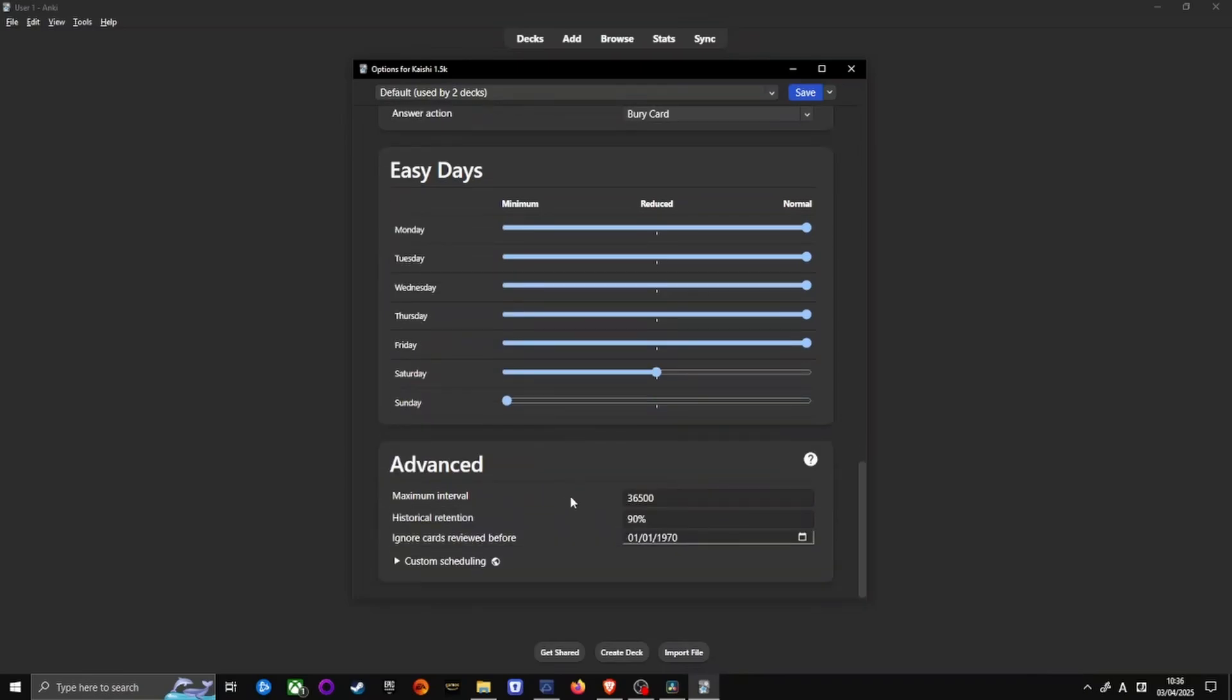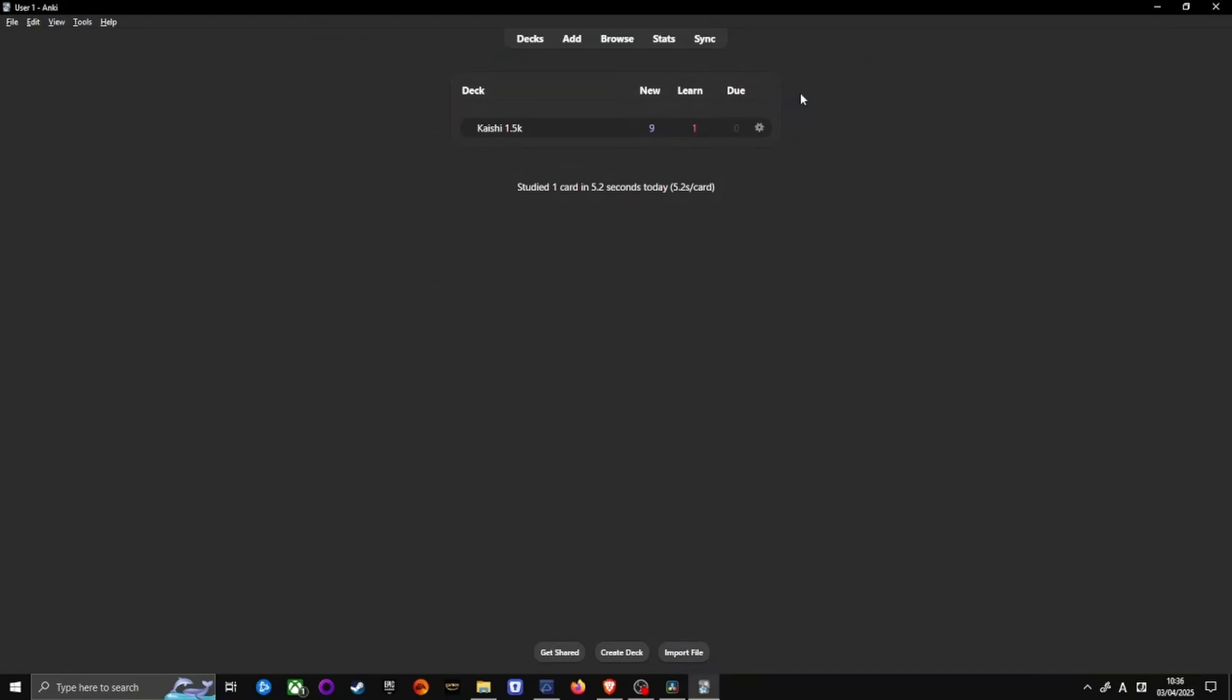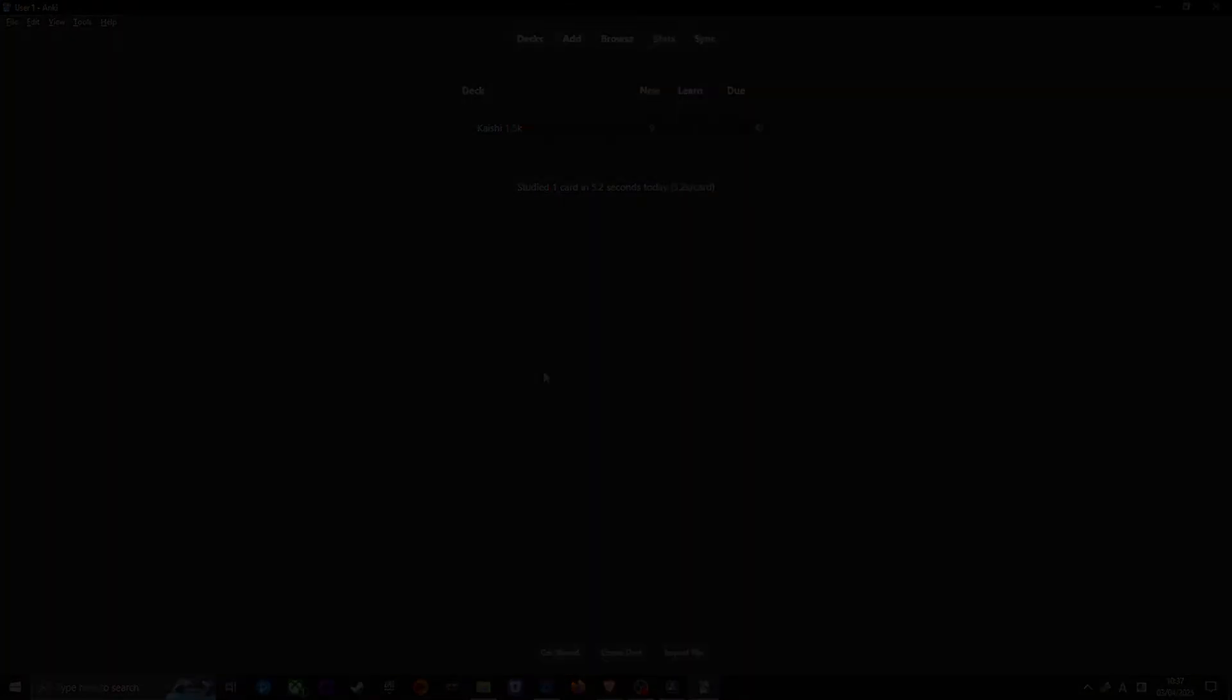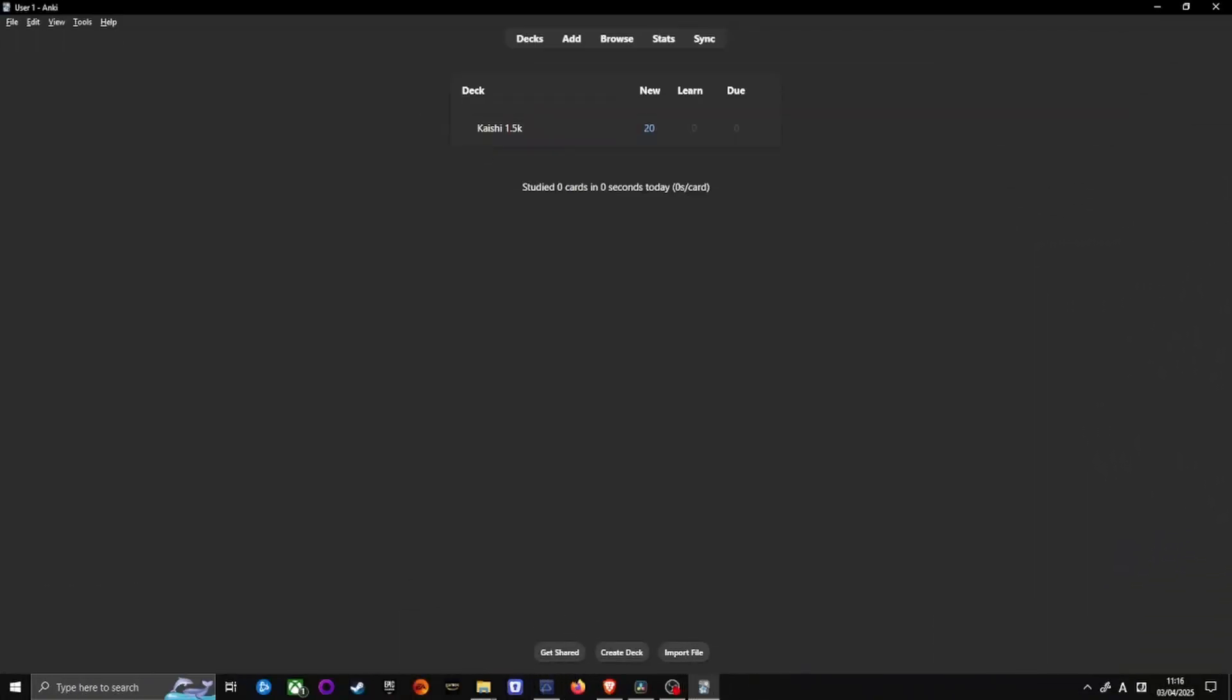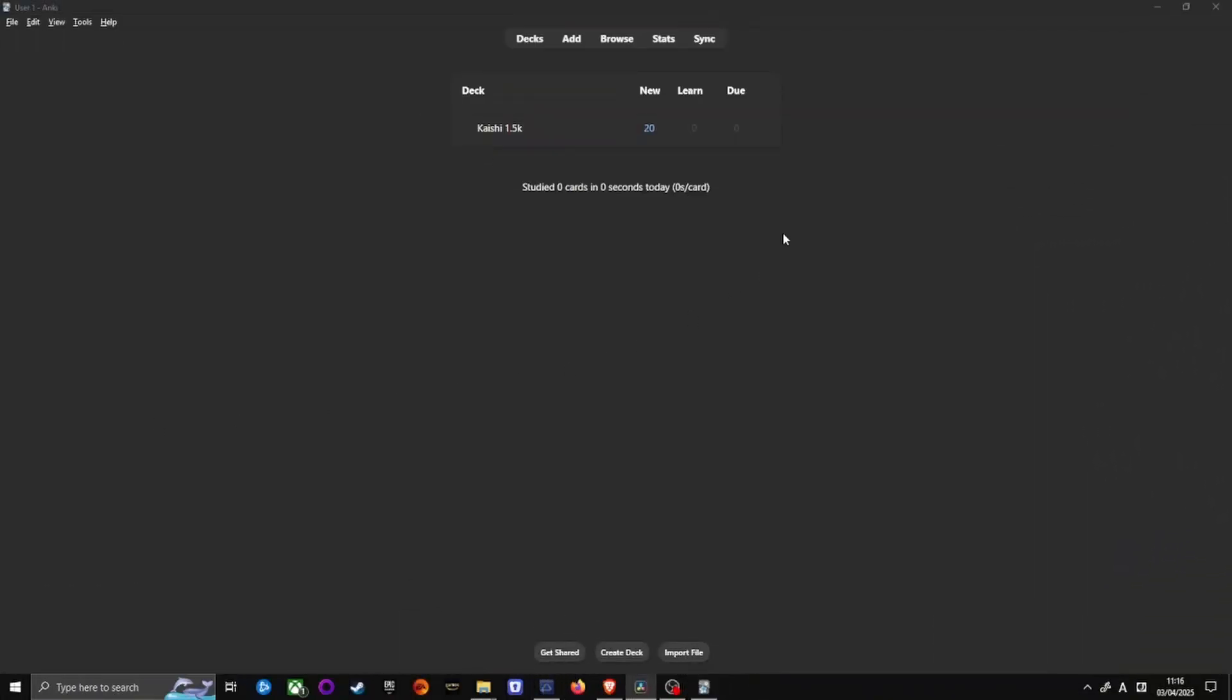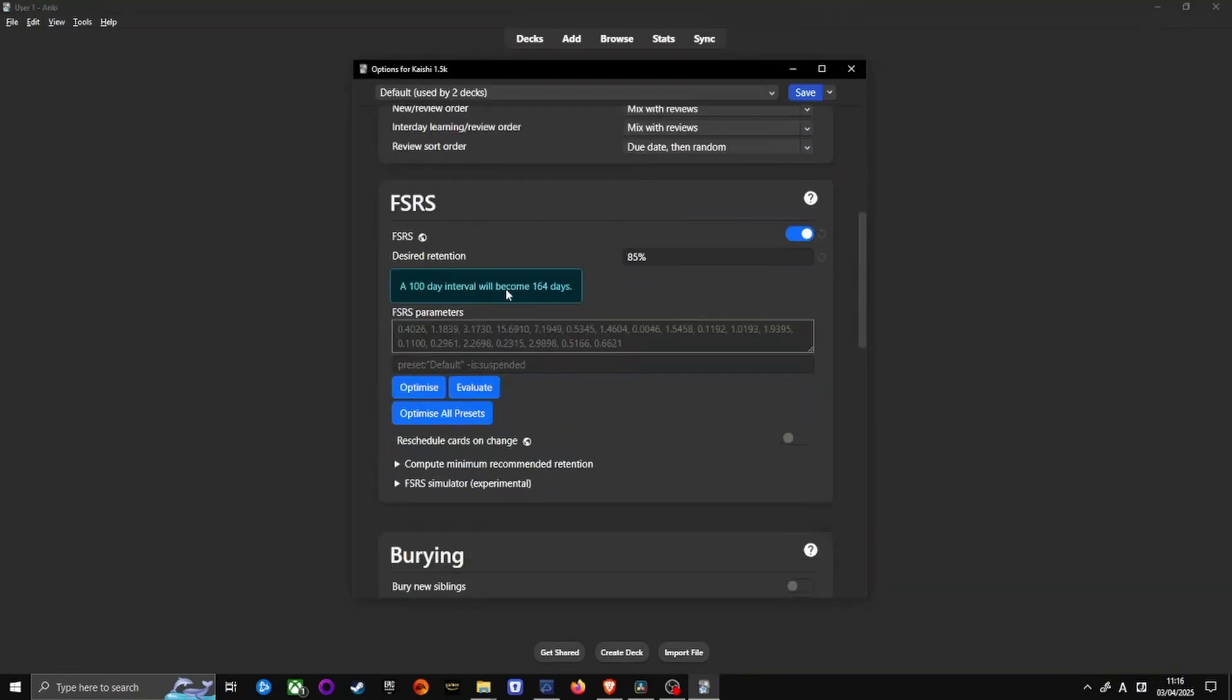Once you've finished these changes, save your settings. They only apply to this specific deck, not Anki-wide. FSRS is enabled across Anki, but each deck needs manual optimization. Re-optimize FSRS once a month to keep everything running smoothly.